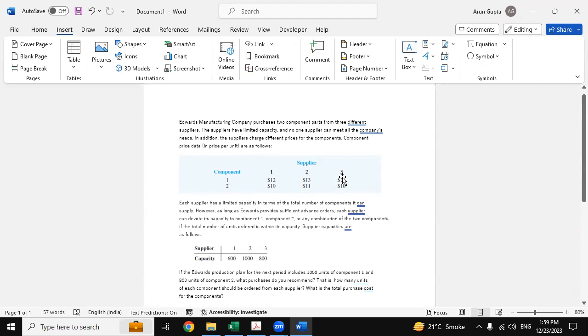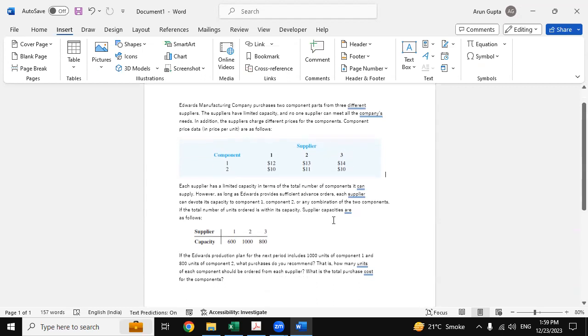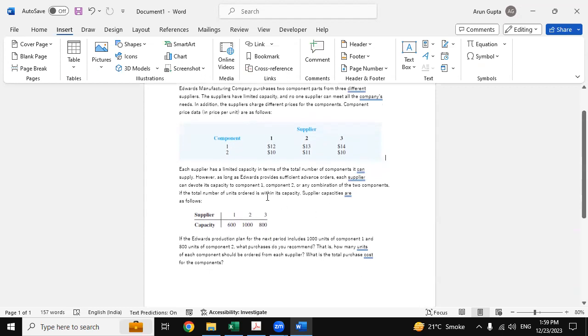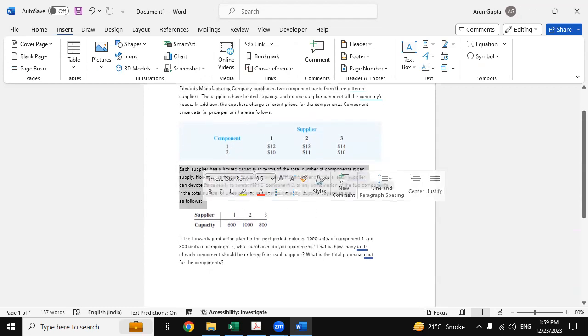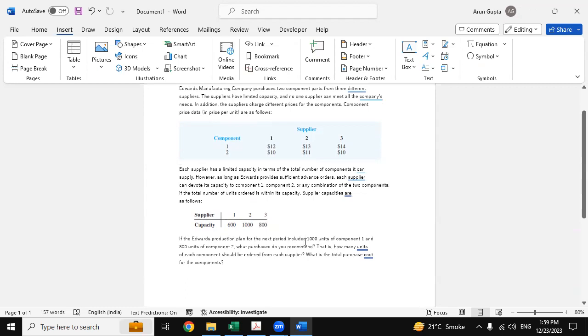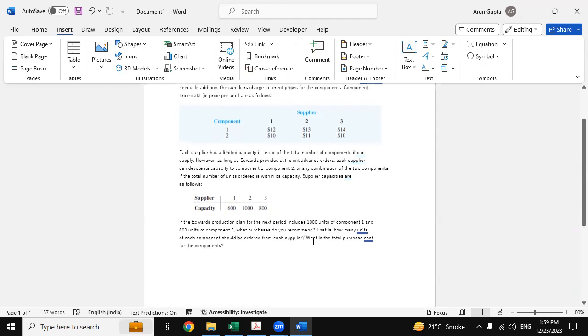This provides us the constraints of this question. There are also some constraints that are defined here. In this question, they are asking what is the total purchase cost for the components.